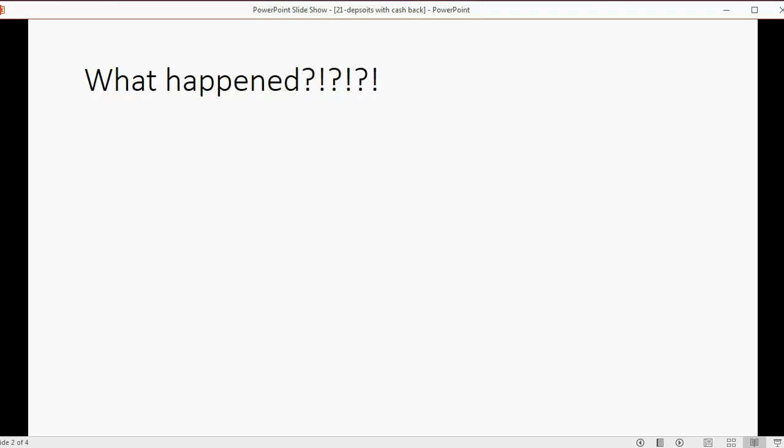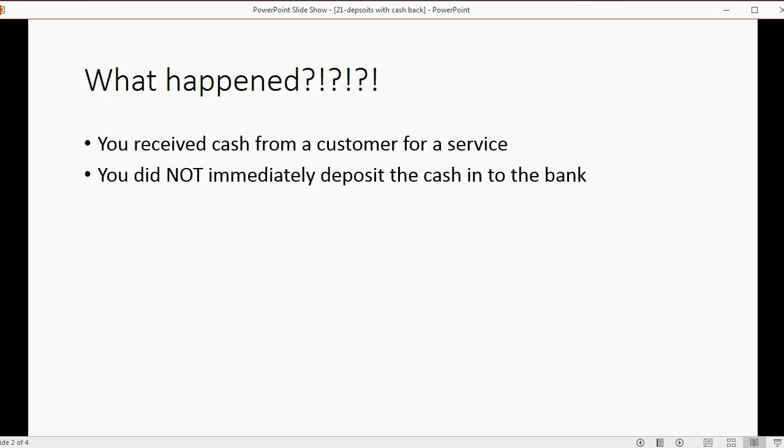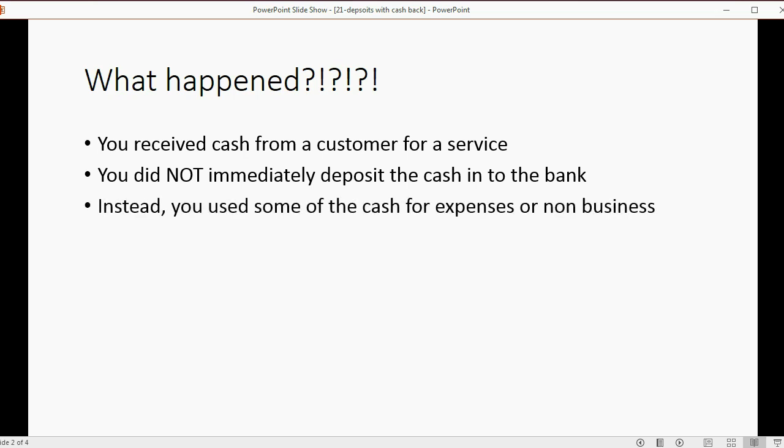What exactly happened that caused you to use the deposit window instead of making a sale receipt? Well, you received cash from a customer for a service, but you did not immediately deposit the cash into the bank. Instead, you used some of the cash for expenses or for non-business reasons.